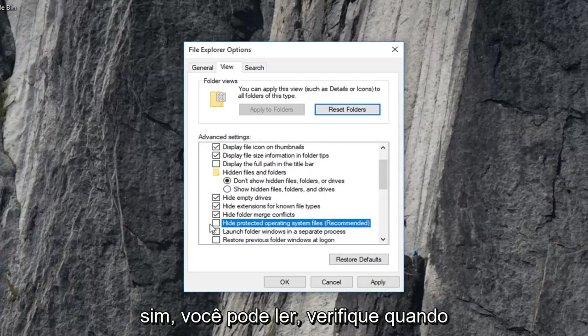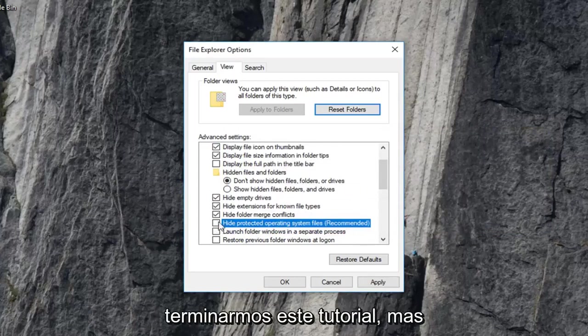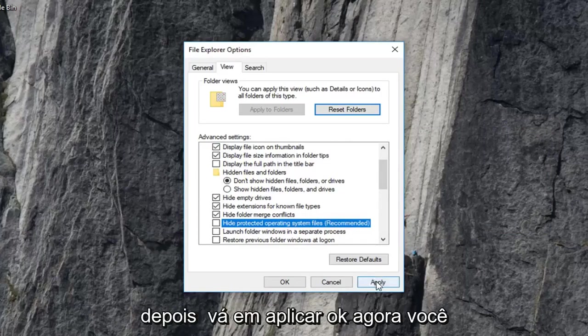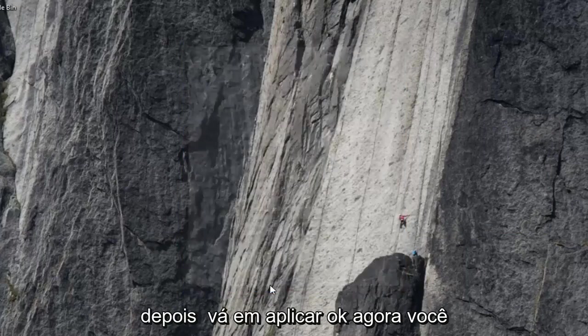You can recheck it once we're done with this tutorial. But we're going to just have to turn that off for right now. And then left click on apply and okay.